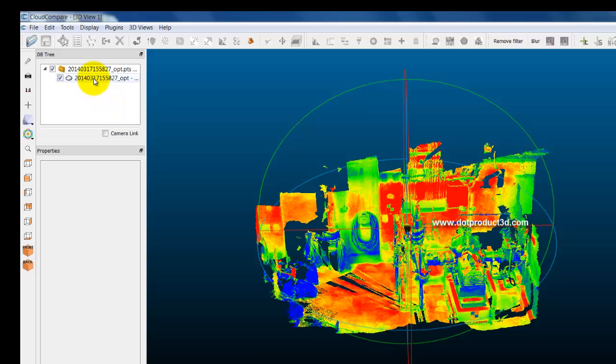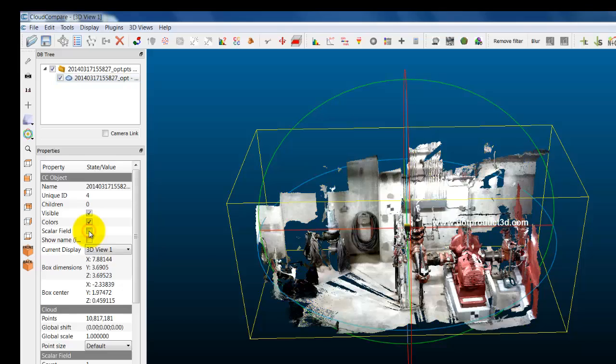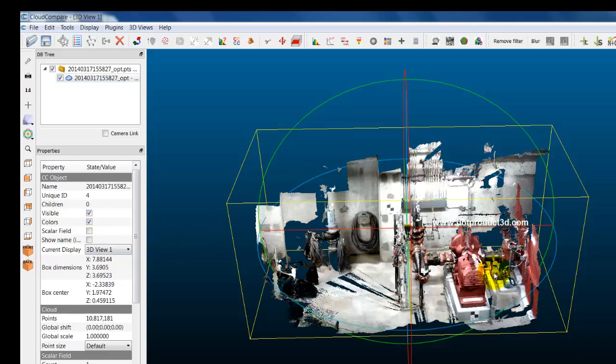so I'm going to select the file name in the upper left hand corner in the database tree. This will bring up the properties and I'm going to deselect the scalar field here, and that reveals the color.